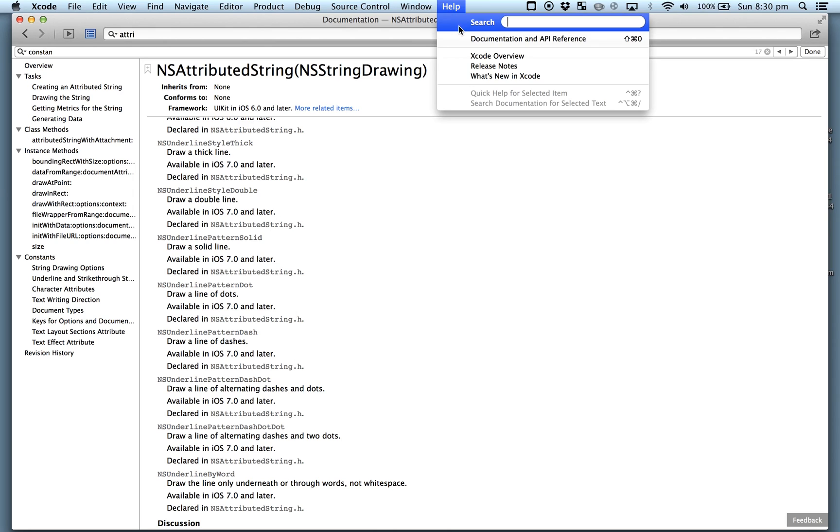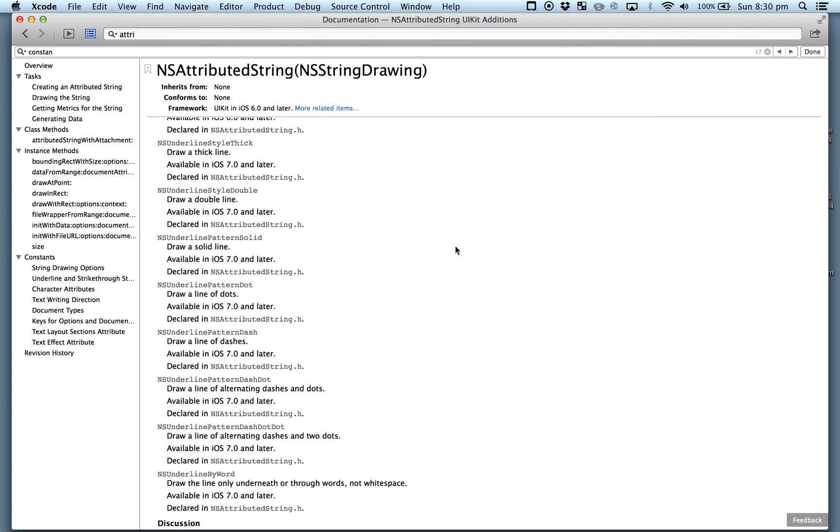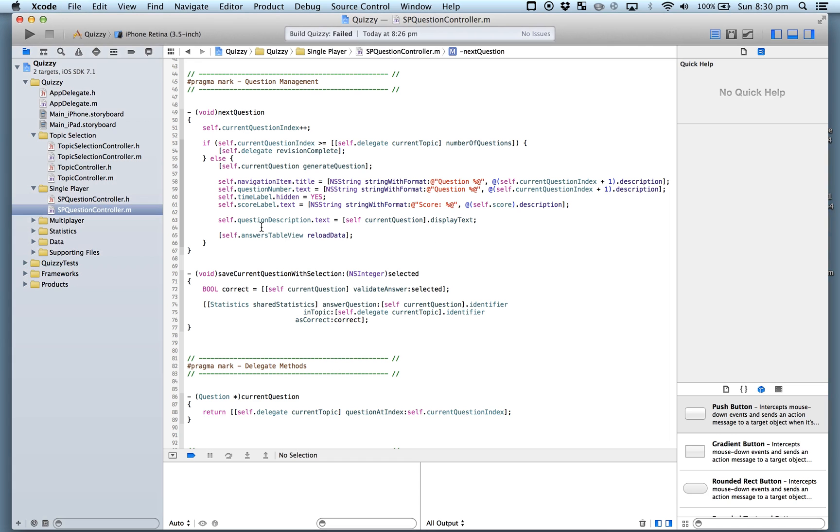There we go. We find all this stuff on underline style none, underline style single, all that stuff. I'm going to show you how to use these things and where you can find them all. I got to the documentation - there's another way. You can go Help, Documentation, and API Reference.